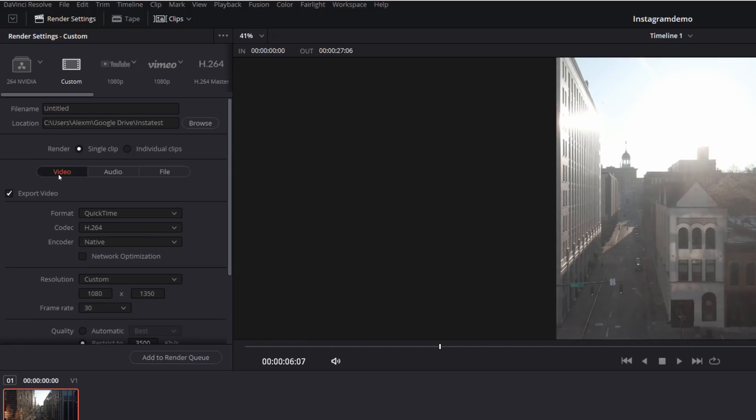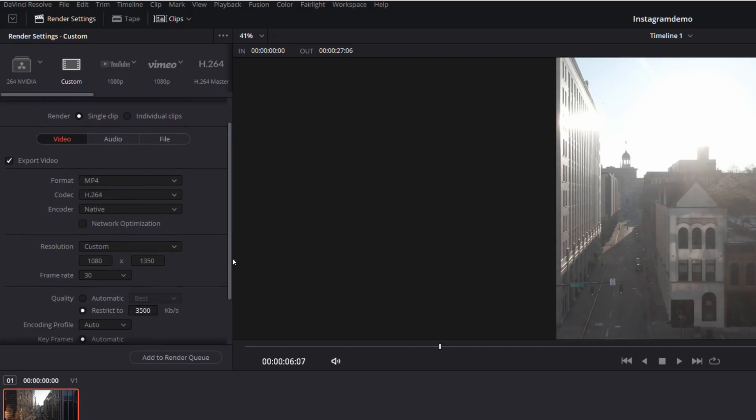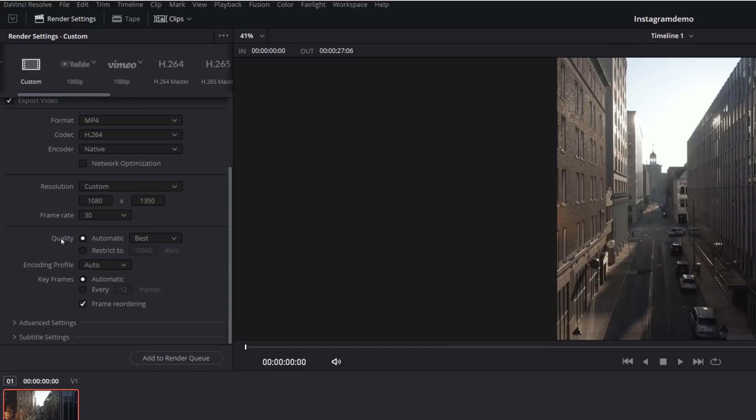And then we go to video. You need to make sure that the format is set to MP4. The codec is the default one, which is H.264. The resolution should automatically pull through your timeline resolution. So 1080 by 1080 or 1080 by 1350, if you've amended it, then you've got your frame rate.